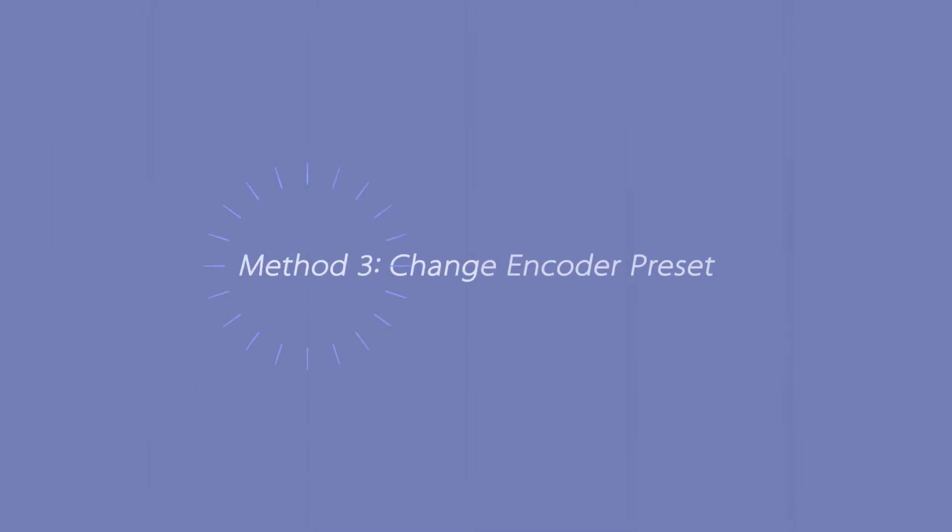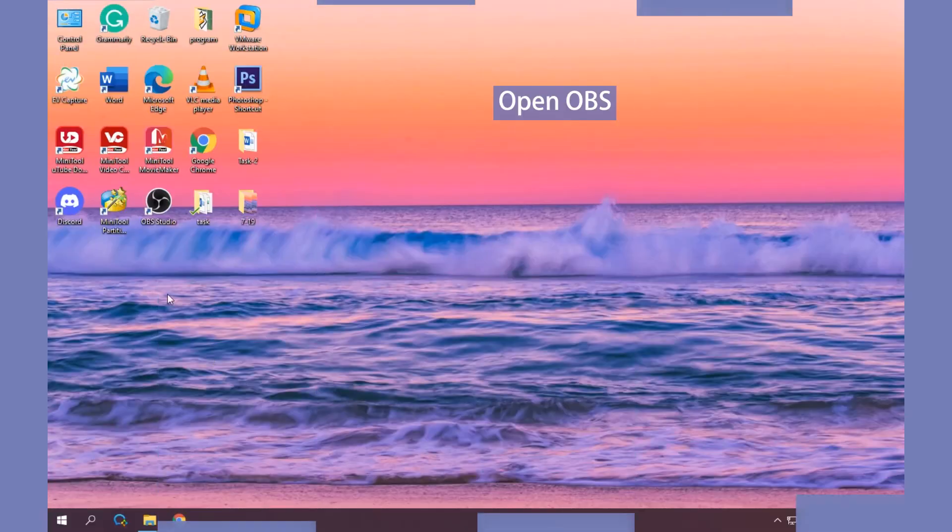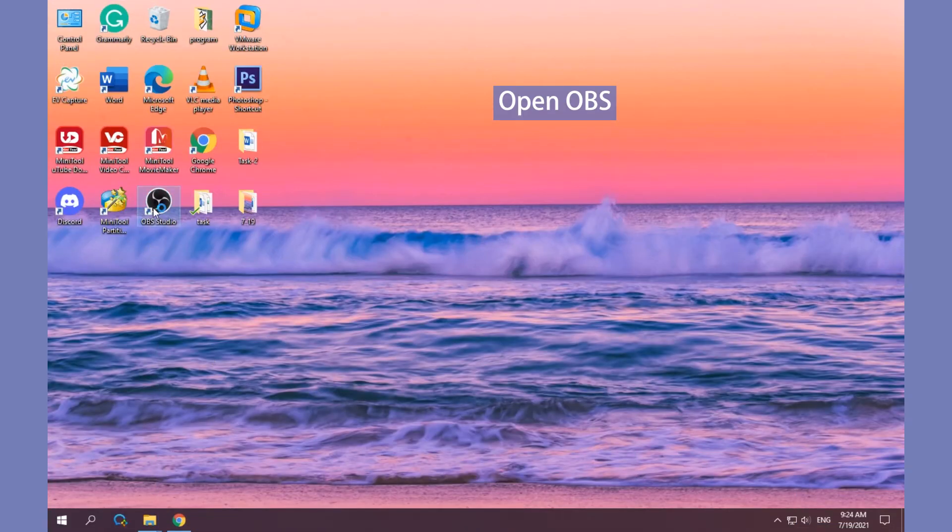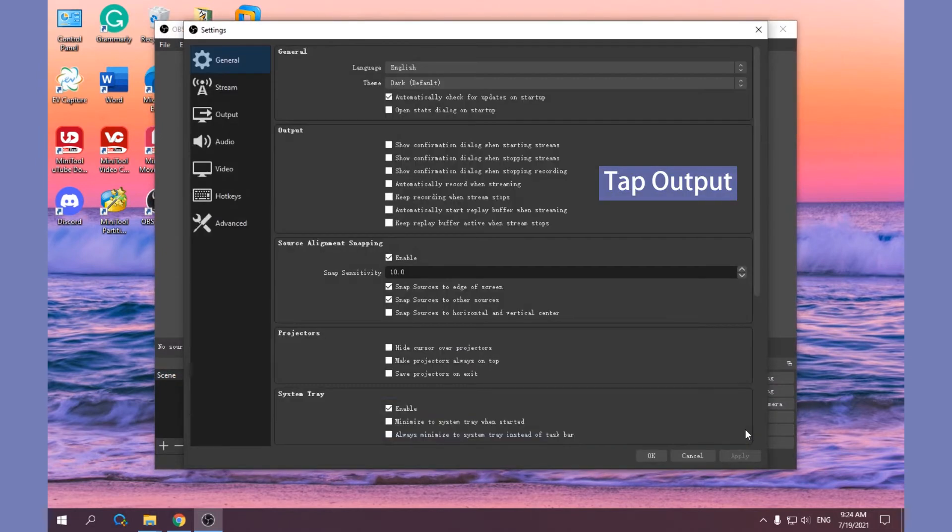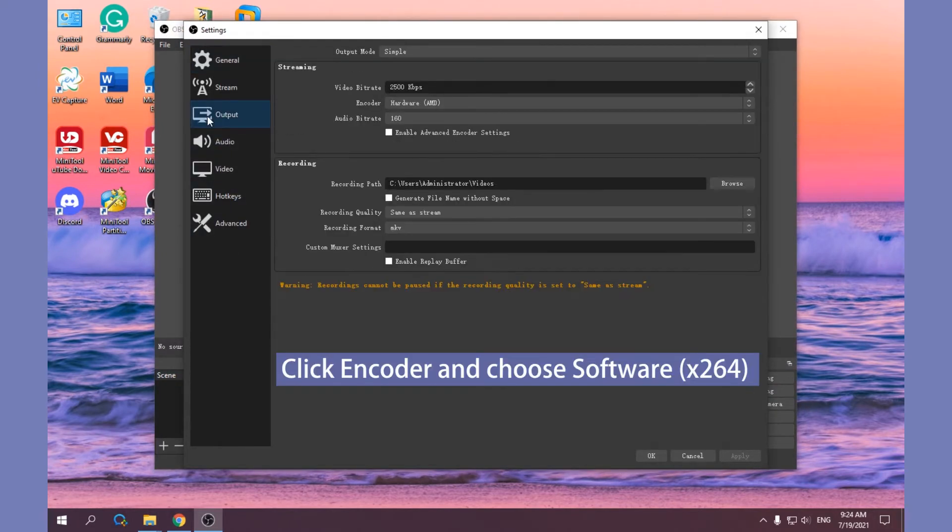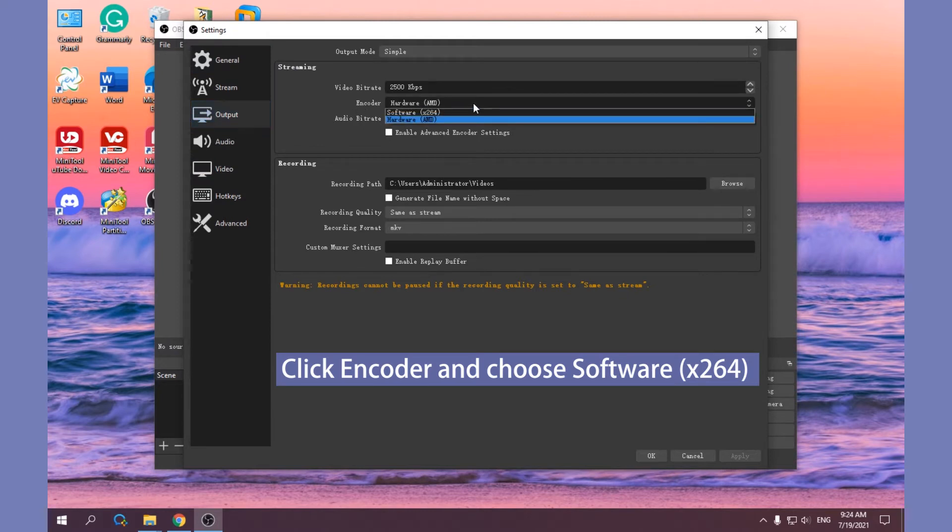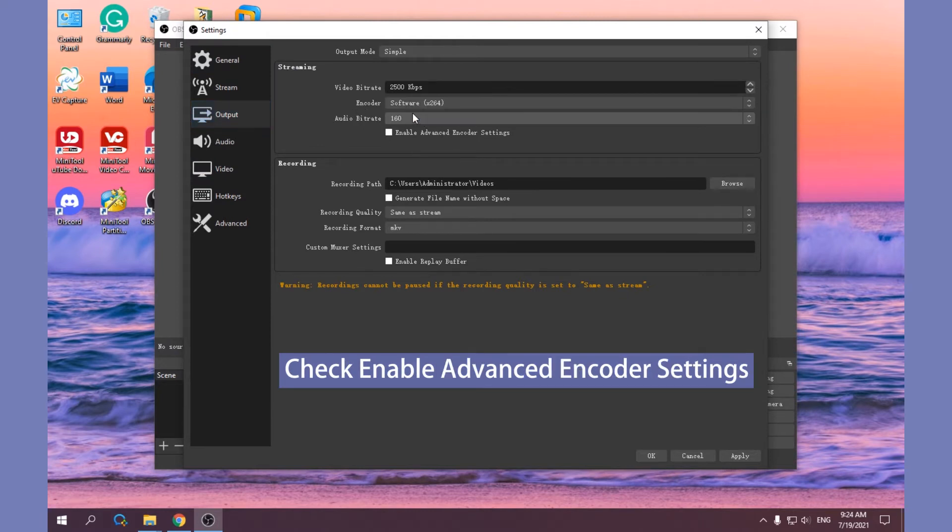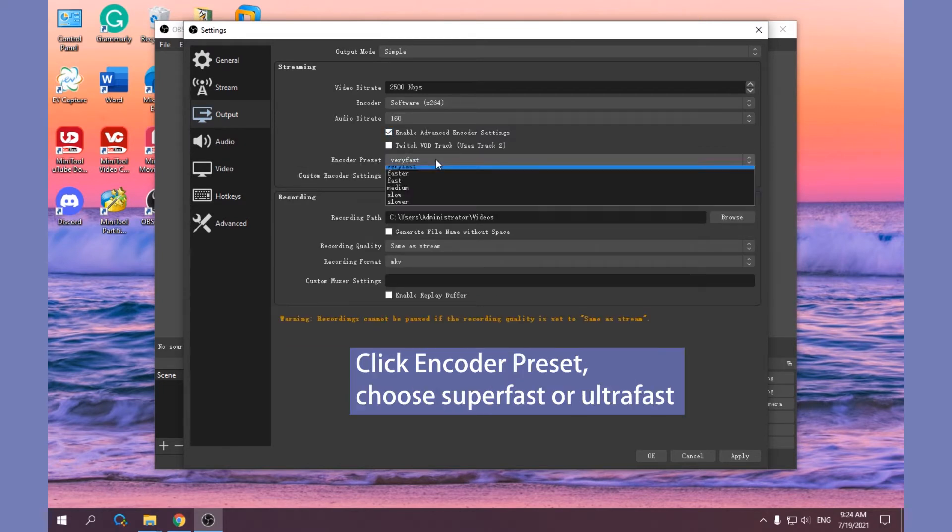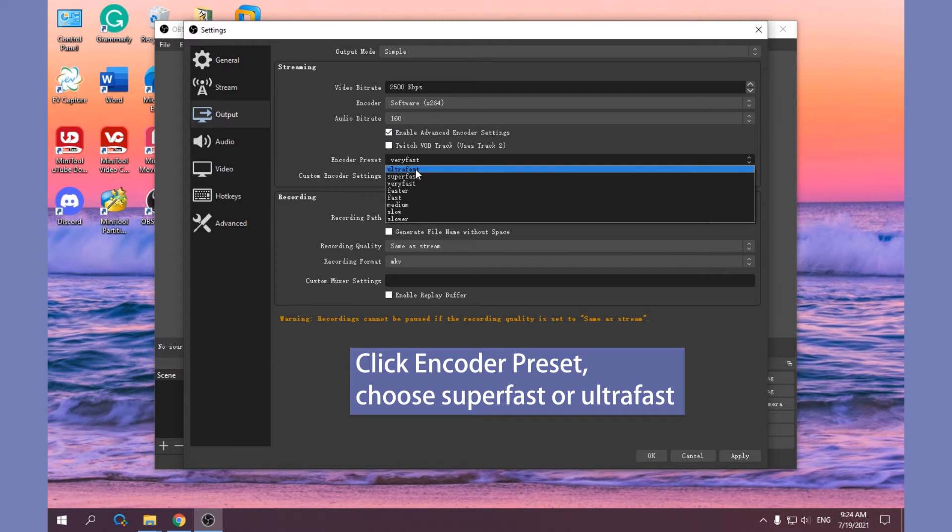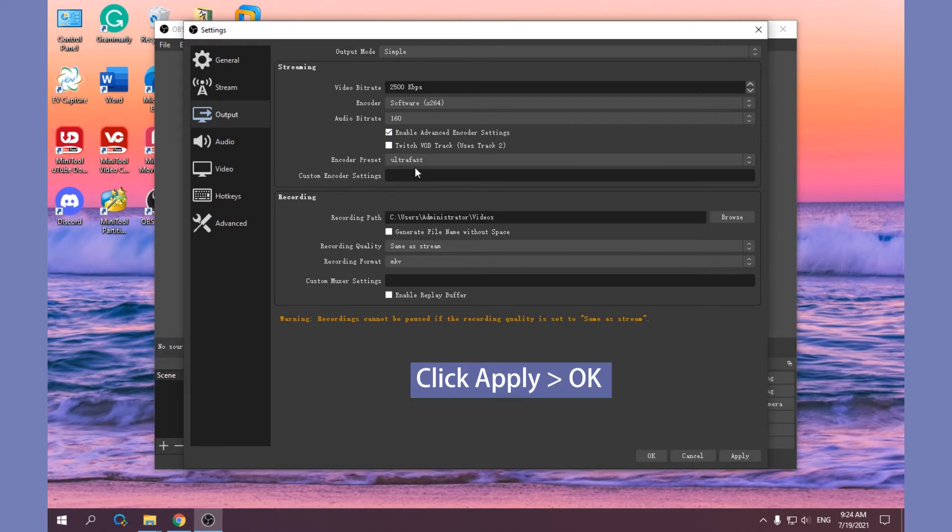Method 3: Change Encoder Preset. Open OBS and click Settings, tap Output, click Encoder and choose Software X264 from the list, check Enable Advanced Encoder option. Click Encoder Preset and choose Super Fast or Ultra Fast. Click Apply and OK to save your changes.